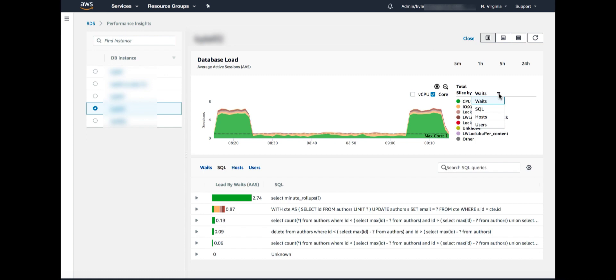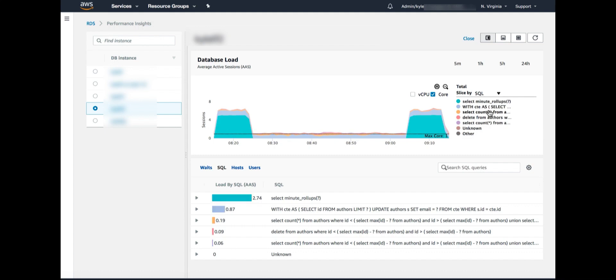So I have weights, which is the default, SQL, host, and users. So for example, I can select SQL. Now the load is exactly the same, but we see the colors have changed. We're now, instead of grouping by weights, we're grouping by the top SQL. So I can see which SQL statements are consuming the most load over time.